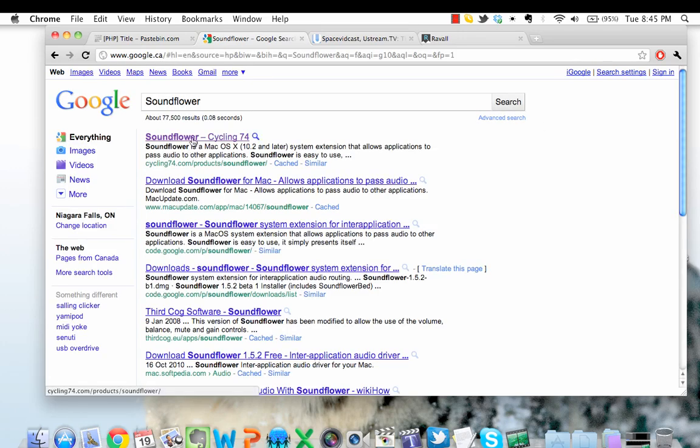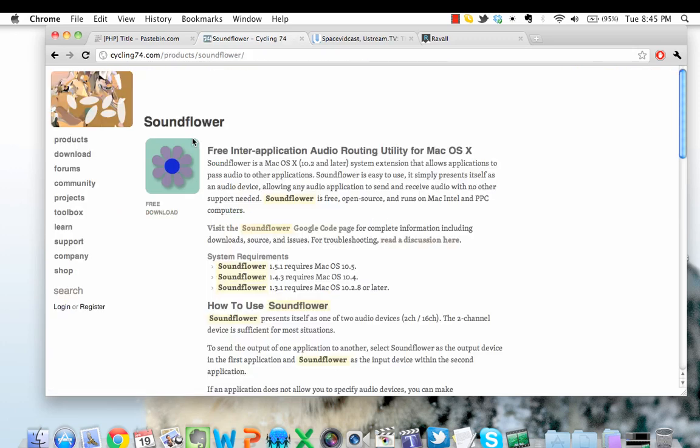What Soundflower is, it's an application that allows you to record sounds playing on your computer without a loss in quality. This is much better than simply placing a microphone in front of your computer speakers and hoping to record something that is optimal in quality.